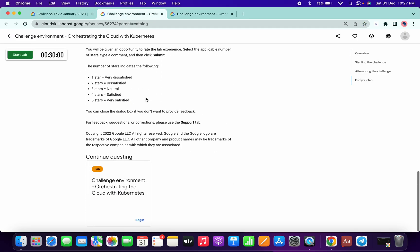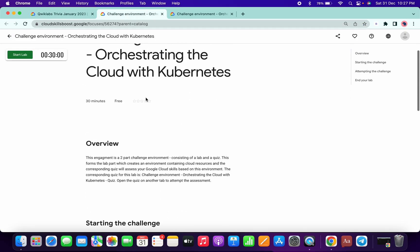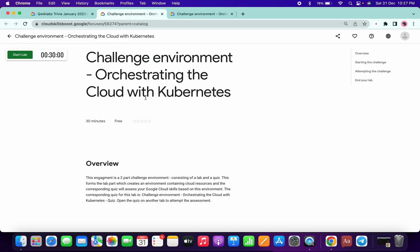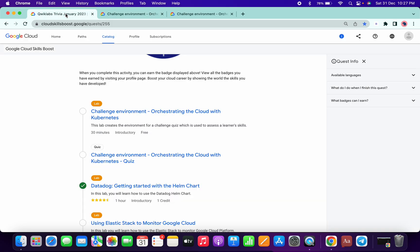For this lab, there is nothing to do. You just need to start the lab and wait for five minutes. After that, you can end this lab and you will get the right tick.